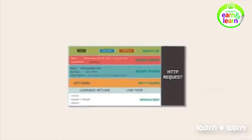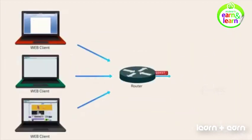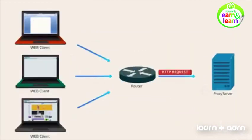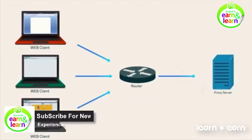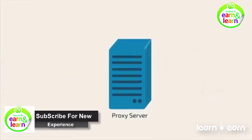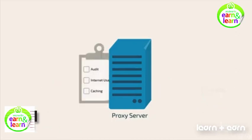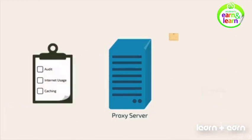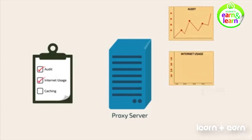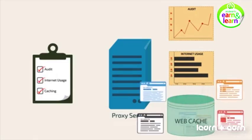This HTTP request is then passed on to the router, from where it is routed to a proxy server. If set, the proxy server acts as a mediator between the client and the server to serve the following purposes: audit for maintenance of network logs, internet usage to report effective utilization of bandwidth, and caching for speedy retrieval of web pages.